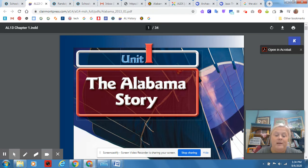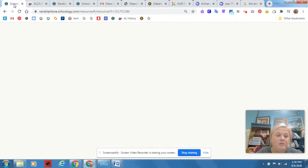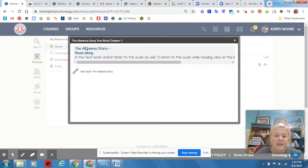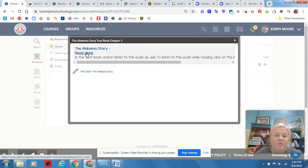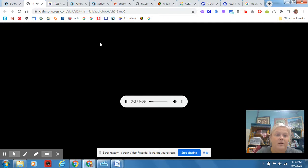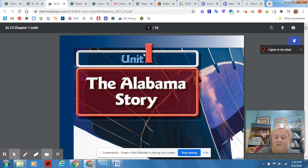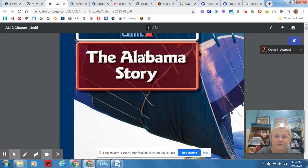And while you're reading, you can go back over here to Schoology, and the part where it says click - I'm sorry - it says read along. You're going to listen to it read along, okay?